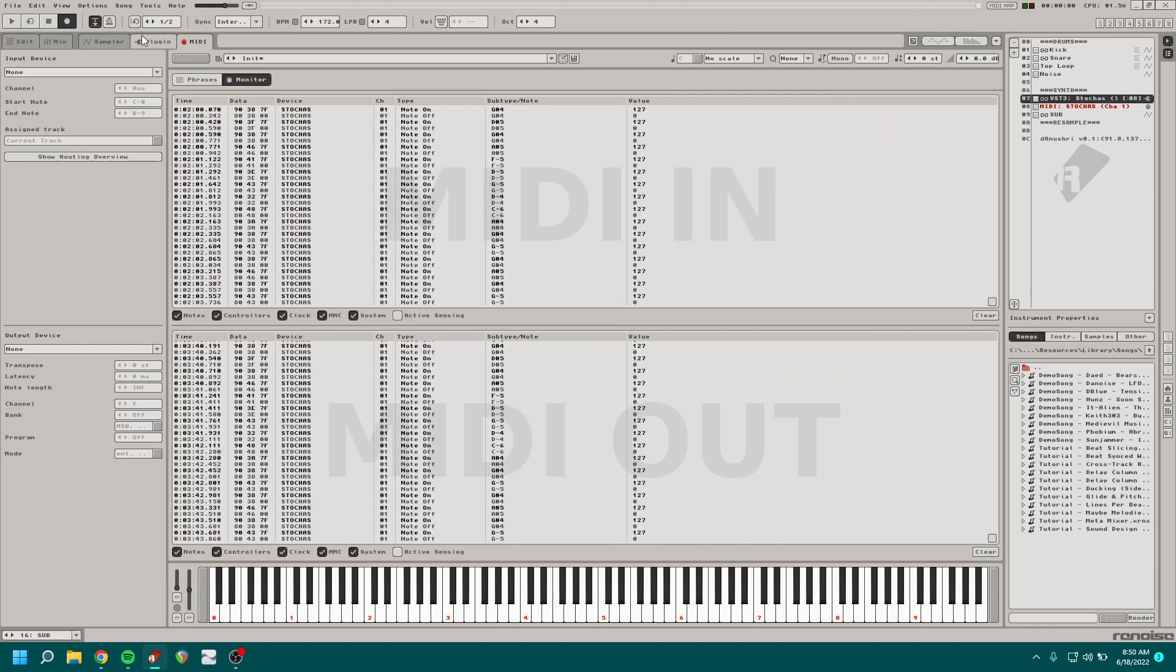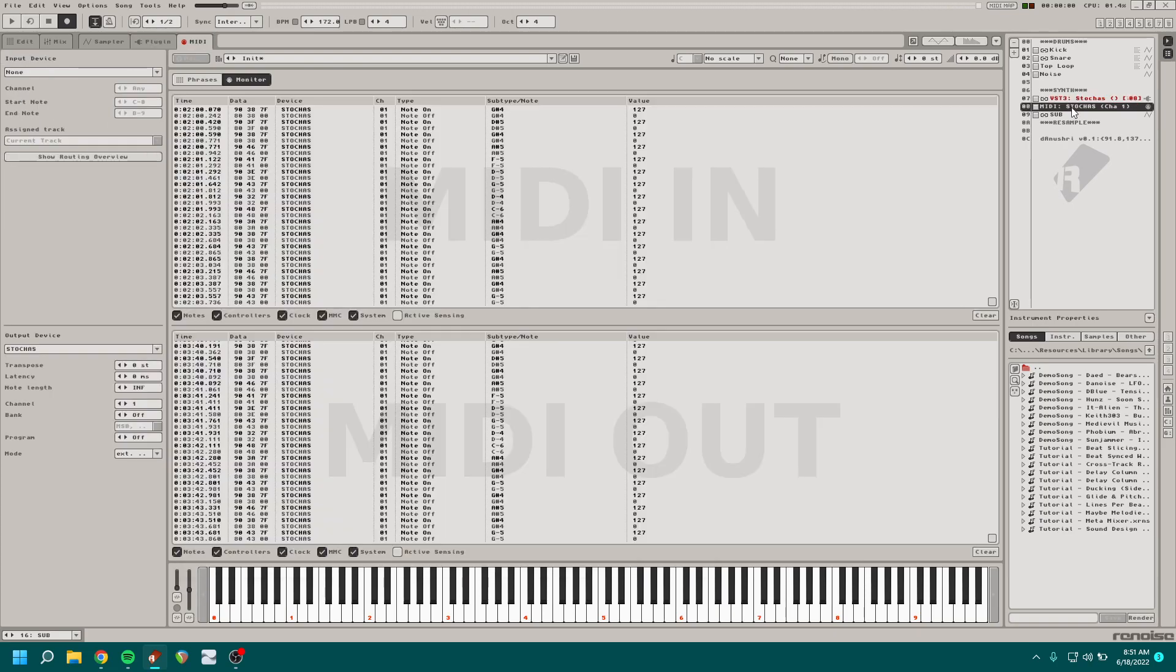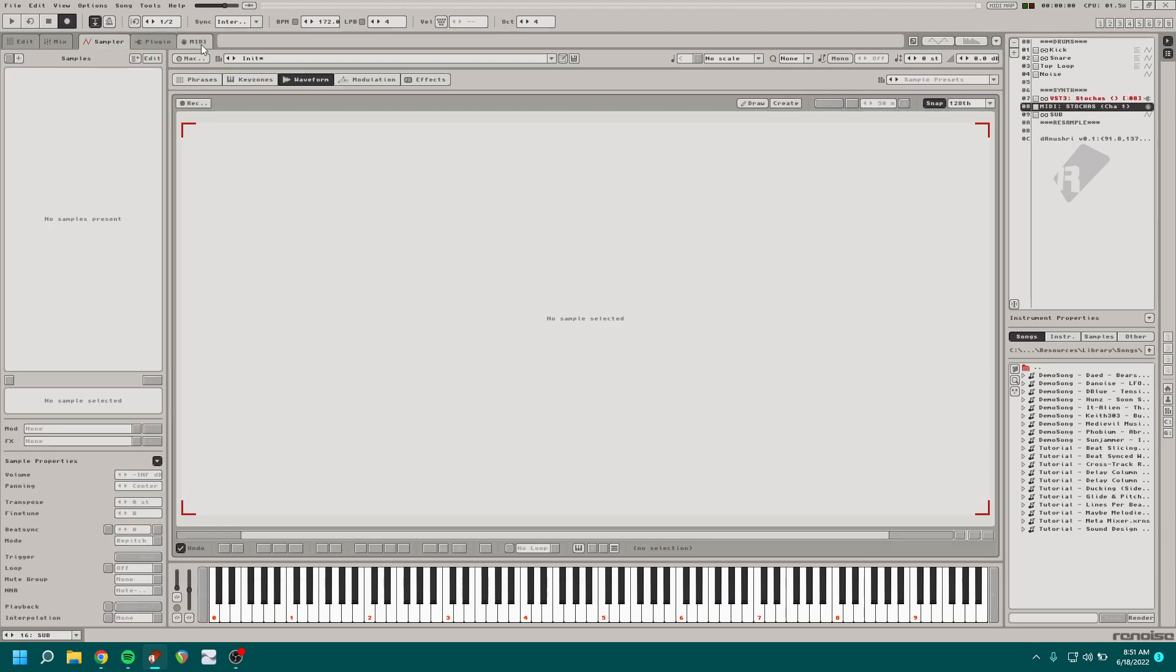This is the tricky part here. You go into the plug-in tab and MIDI routing and you route it to an empty instrument right here. So this doesn't have anything on it.